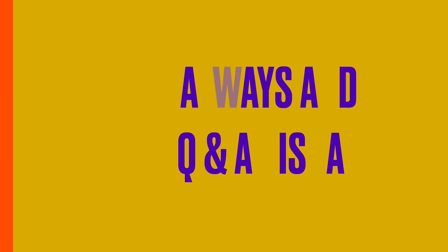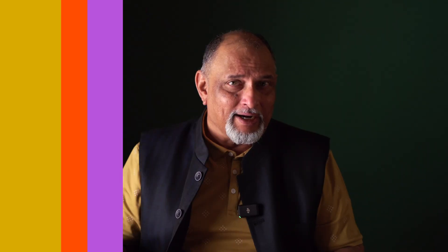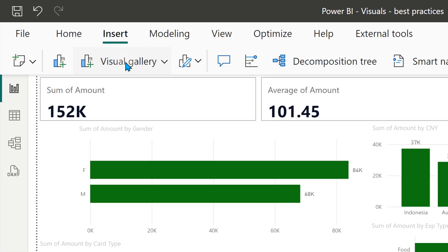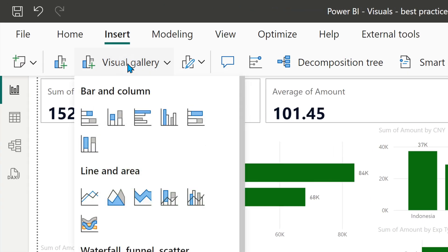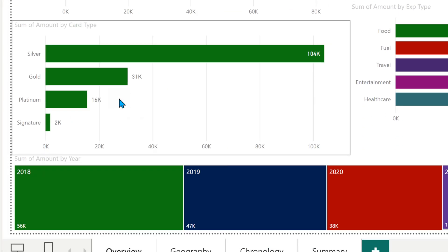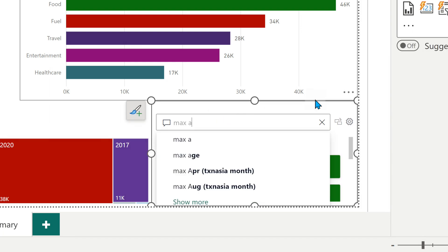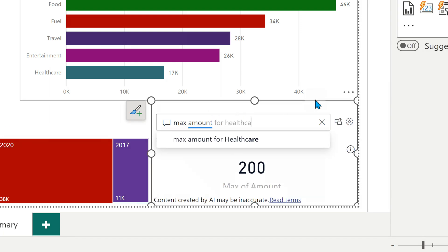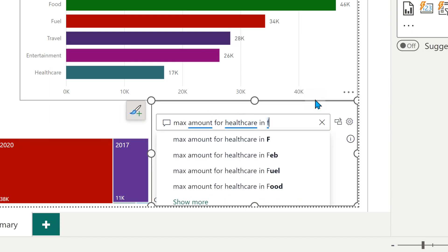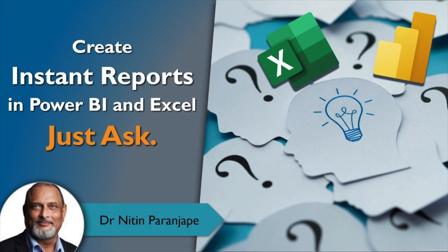Whether you are presenting the report or someone else is looking at it, it is very likely they will have another question in mind. So why not add the Q&A visual by default? Don't occupy too much space for it, but make sure it is available. On demand, you can ask questions and benefit from the AI feature built into Power BI. I already have a separate video for the Q&A visual — have a look.